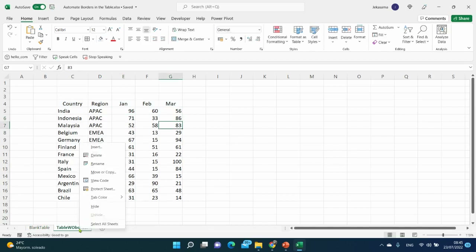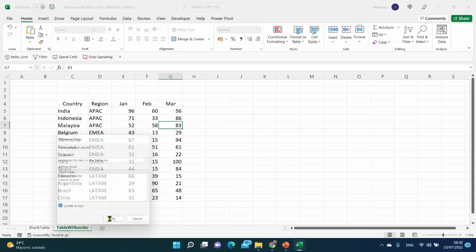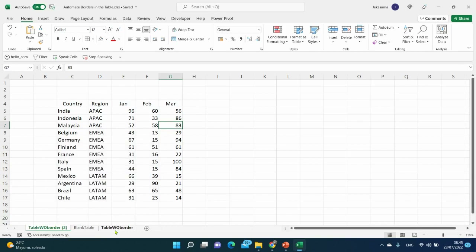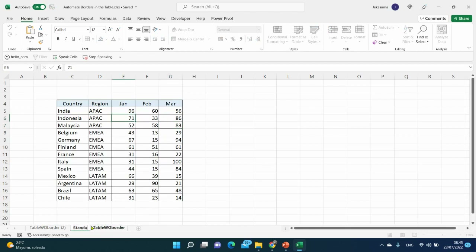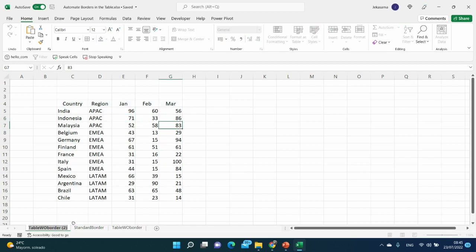I will copy it and create a new sheet. Here we have 'table without border', here we have 'standard border', and here we have our new sheet. Let's name it Sheet 1 for now.